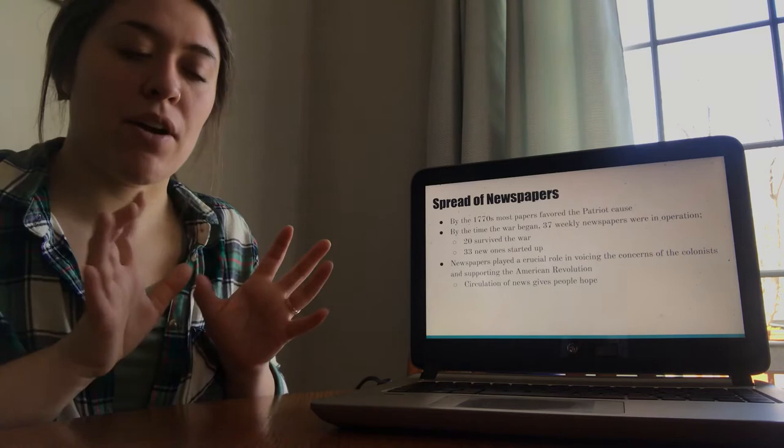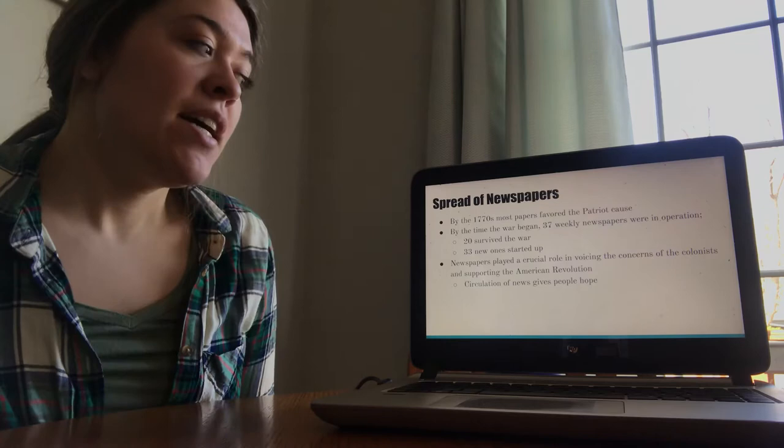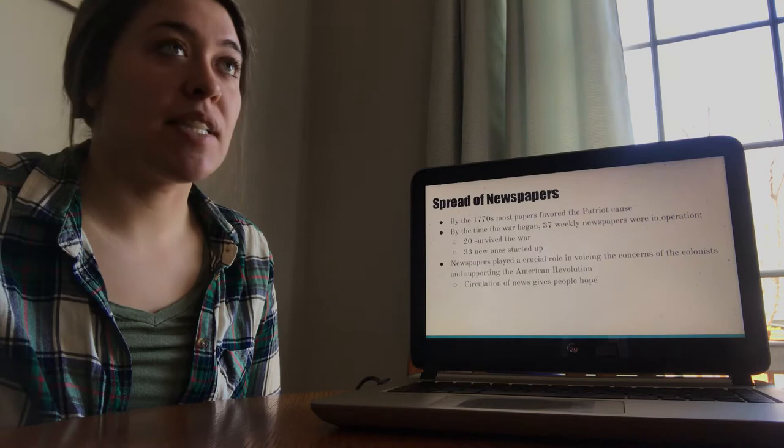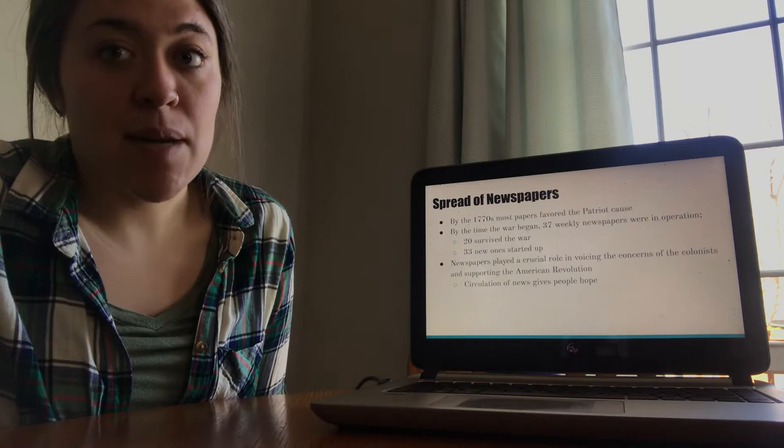Following the war, 20 of the 37 newspapers survived, but 33 new ones started up. So newspapers didn't really die out after the war, they just flourished and more and more started becoming established. And in the early time of the United States, newspapers were really foundational to the way that our country started evolving.